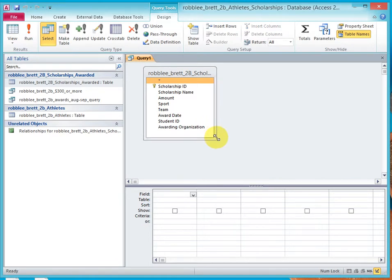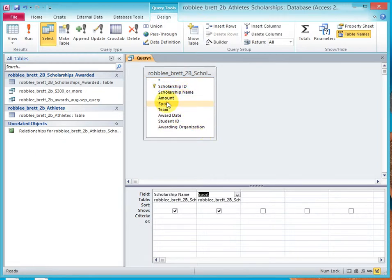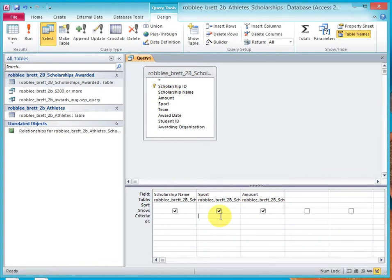And now for the fields, let's add the scholarship name, sport, and amount. And let's say we want to look for football scholarships over 500.